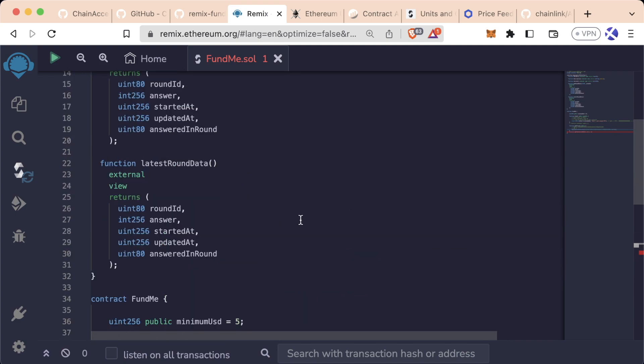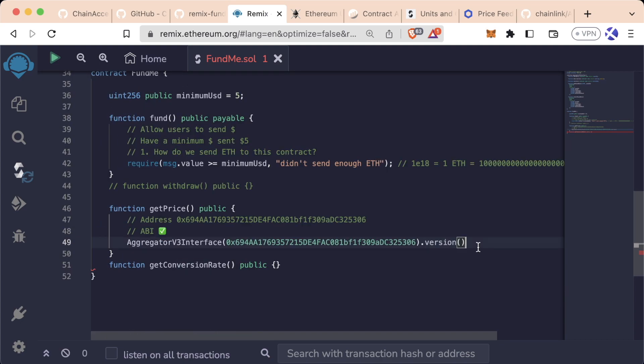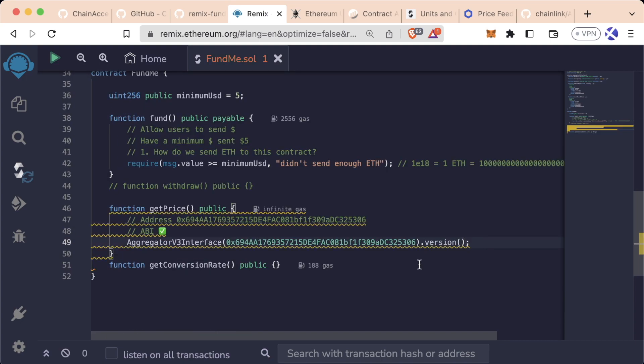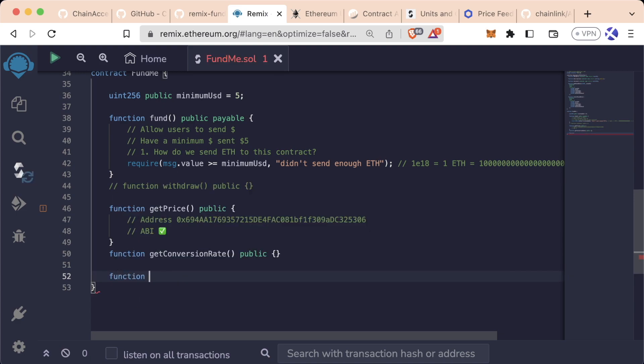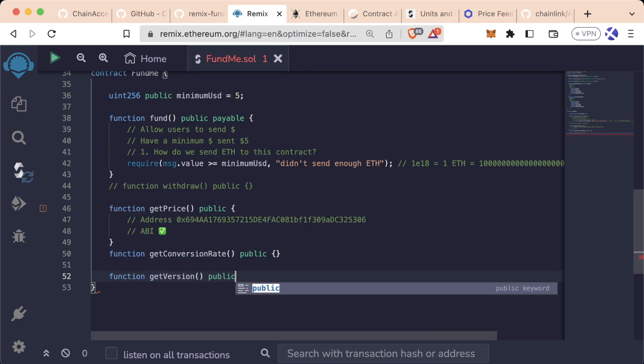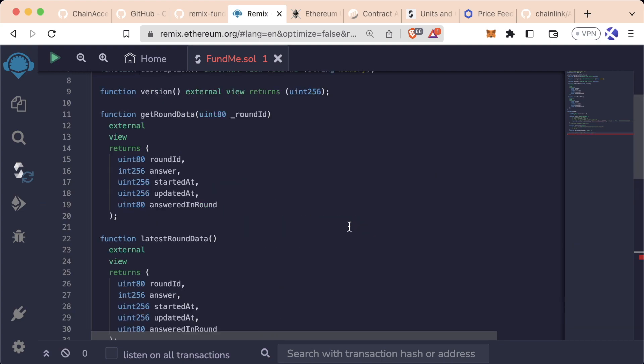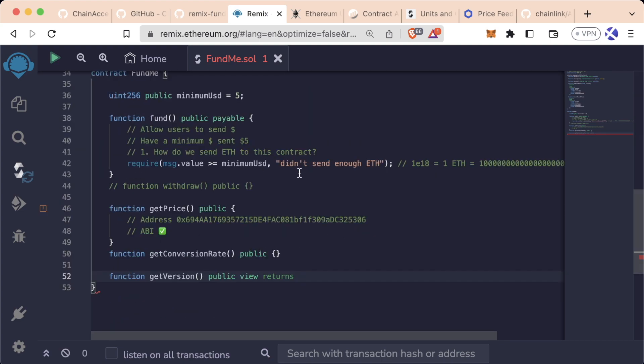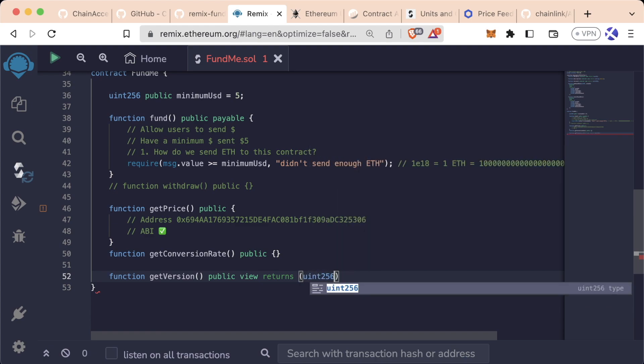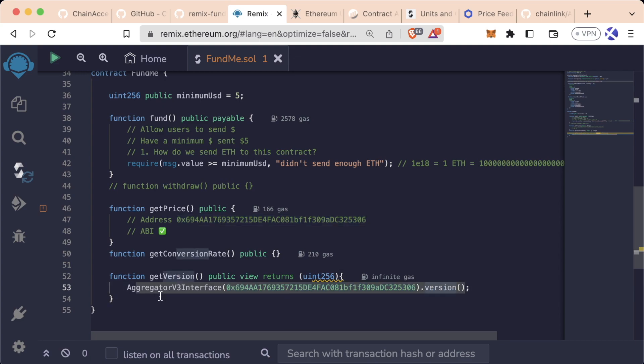Since if we scroll up, it looks like there is indeed a version function. Put a little semicolon at the end. So let's actually go ahead and actually copy this line. Give it its own function called get version. This will have this public view returns. What is the version up here return? A uint 256. We'll have a return a uint 256. Paste that line in here. Aggregator v3 interface at its address dot version. We'll say return all of that.